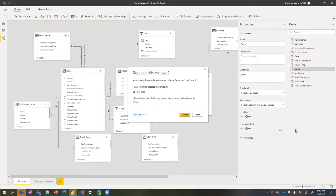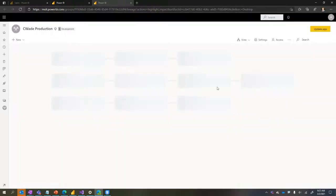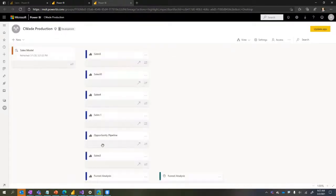I click Publish, select my workspace, and it asks if I want to replace the dataset. I really don't want to do that - the version I have locally is 50 megabytes, and if I replace the dataset it will overwrite the 70 gigabyte version, losing all historical data and requiring a three-hour reload while impacting users. So instead I click the 'View Impact' link which takes me to the Power BI service and shows the Lineage view.